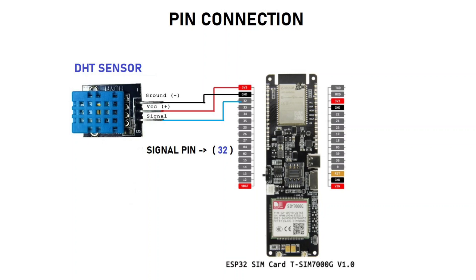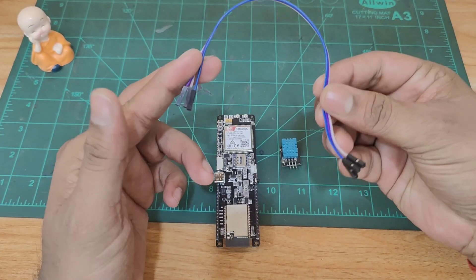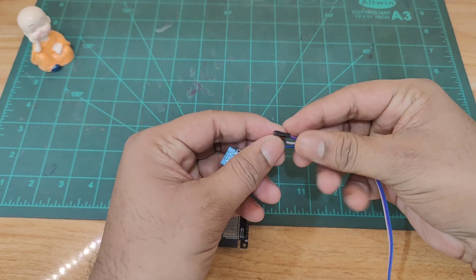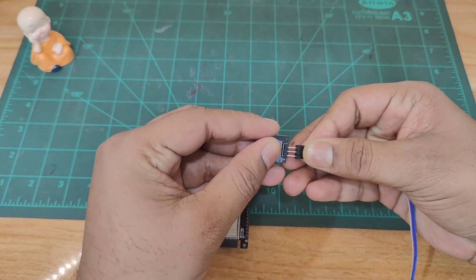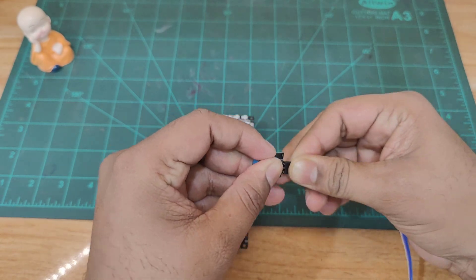So this is the pin connection we are going to use. We are using pin number 32 as a signal output and connecting it with the DHT sensor. Other two pins which is VCC and ground are connected to respective pins. Our connection is done. It is quite simple.